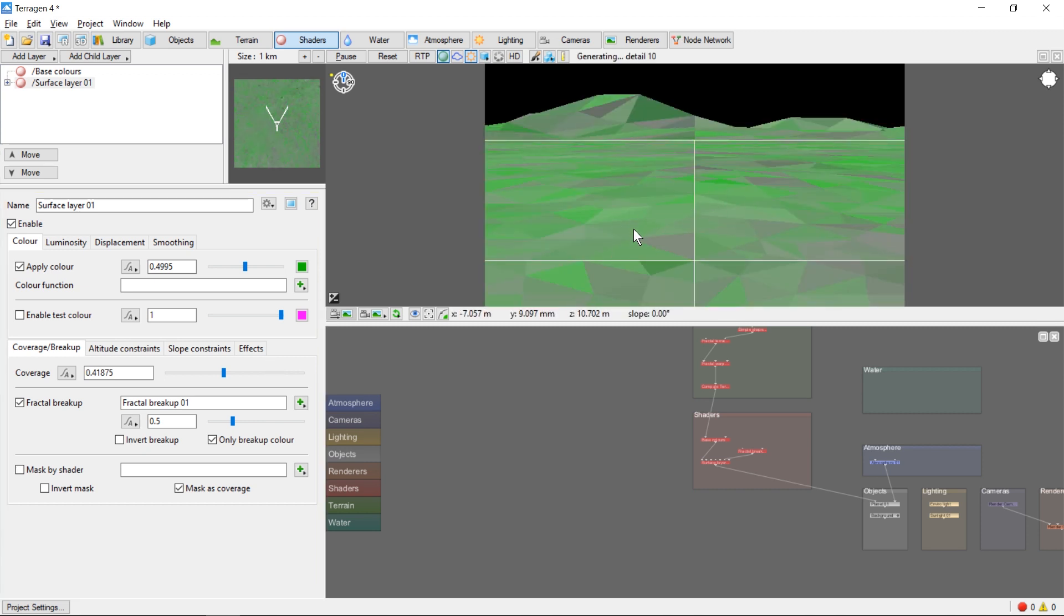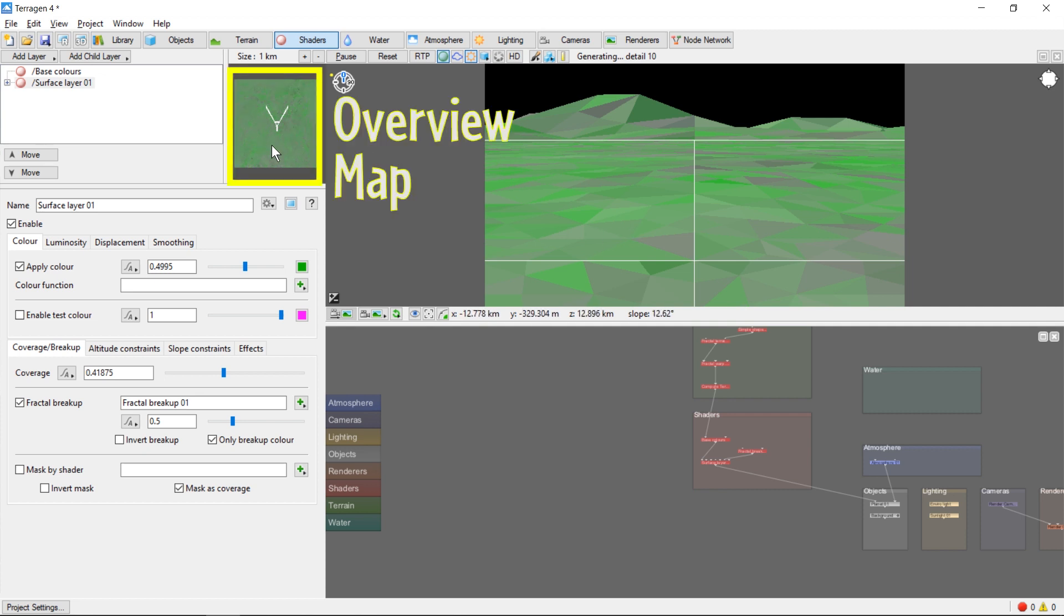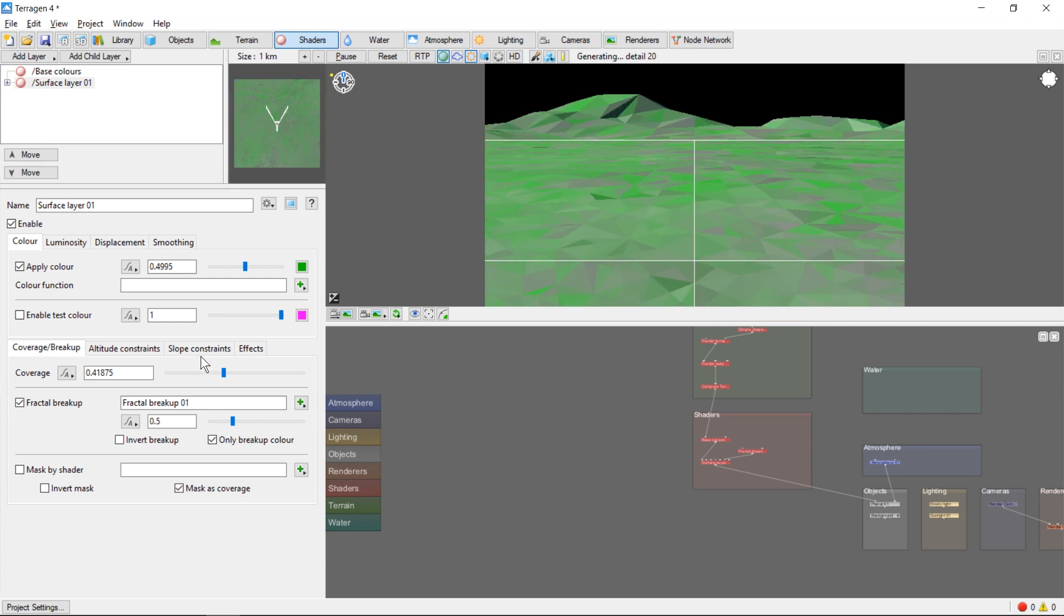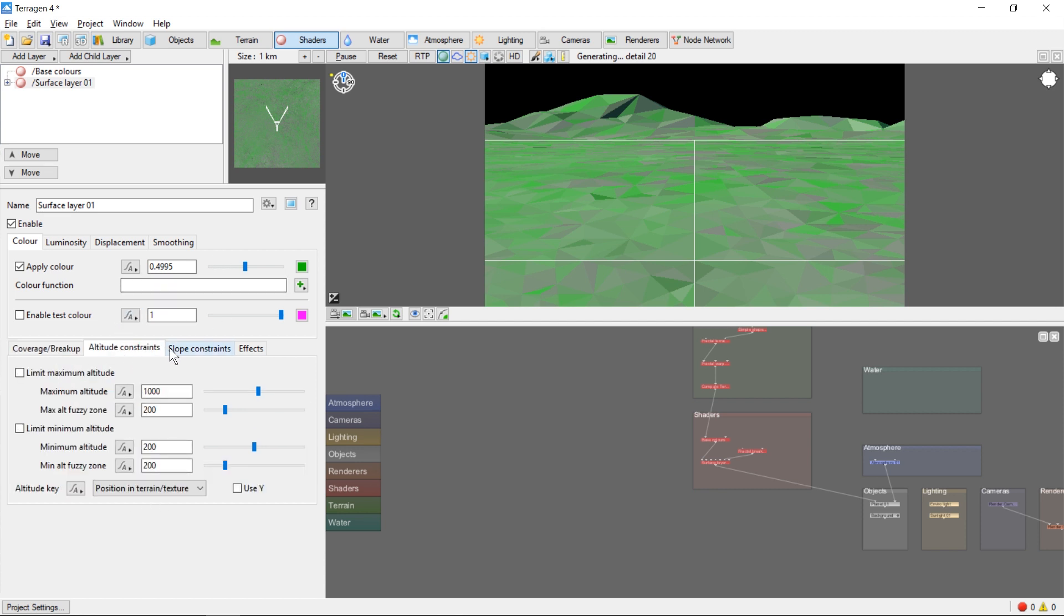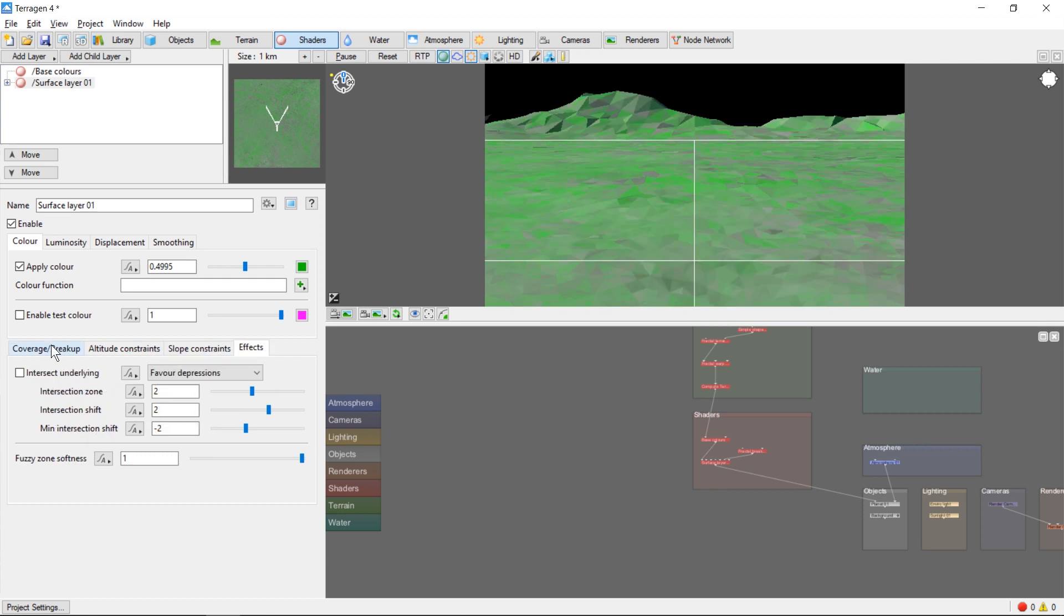You'll also notice that this small window here updates as well. This window shows a top-down view of the effect of this shader on the terrain, kind of like an overhead map. There are dozens more options for this shader under the different tabs in this panel, and we'll cover more of them in future videos.